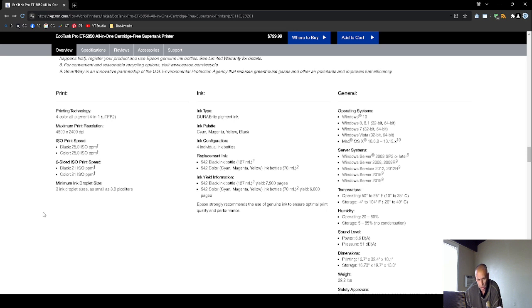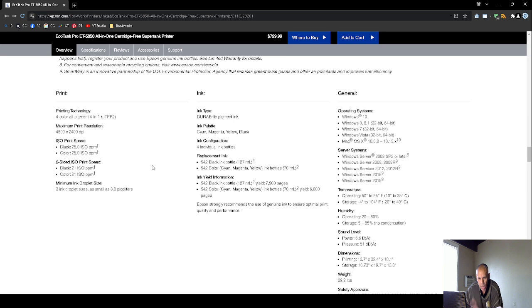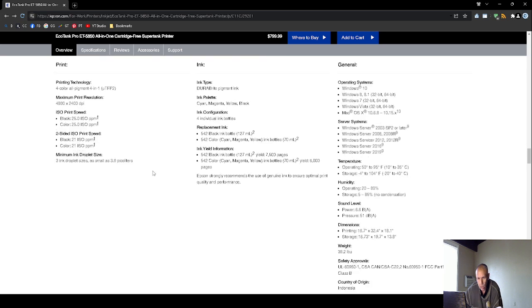Oh, what is this? The inkjet drop size is as small as 3.8 picoliters. You want to have DuraBright pigment ink. It supports cyan, magenta, yellow, and black. You're going to have four separate ink bottles.